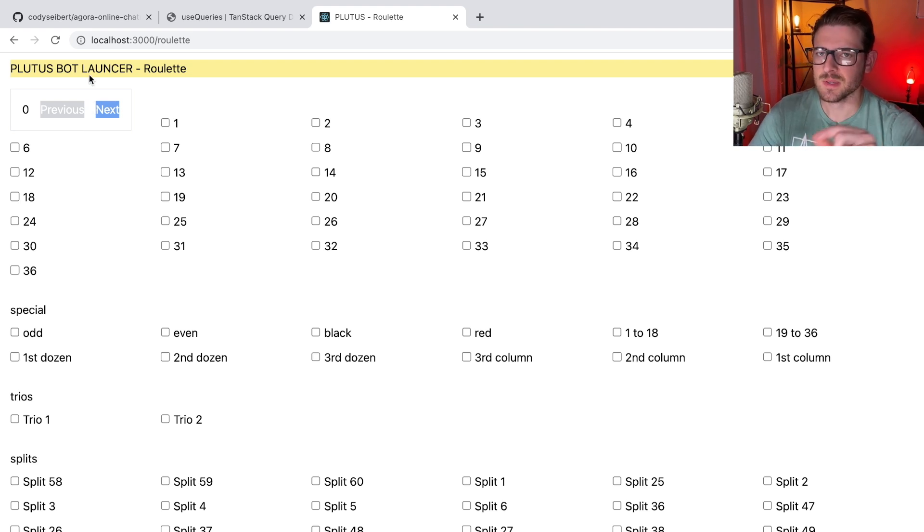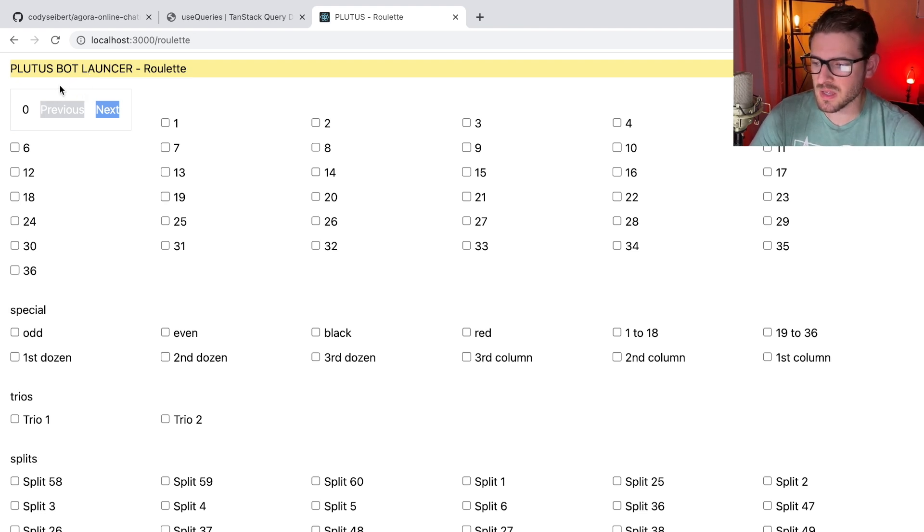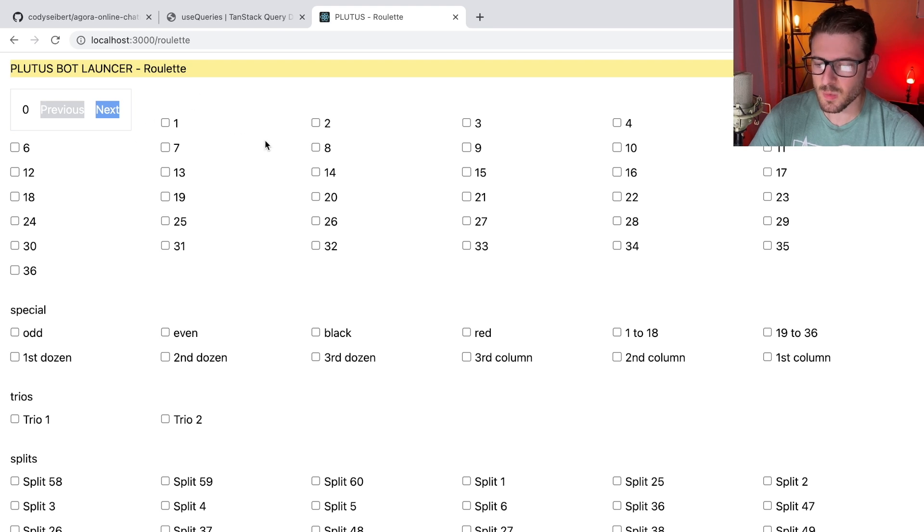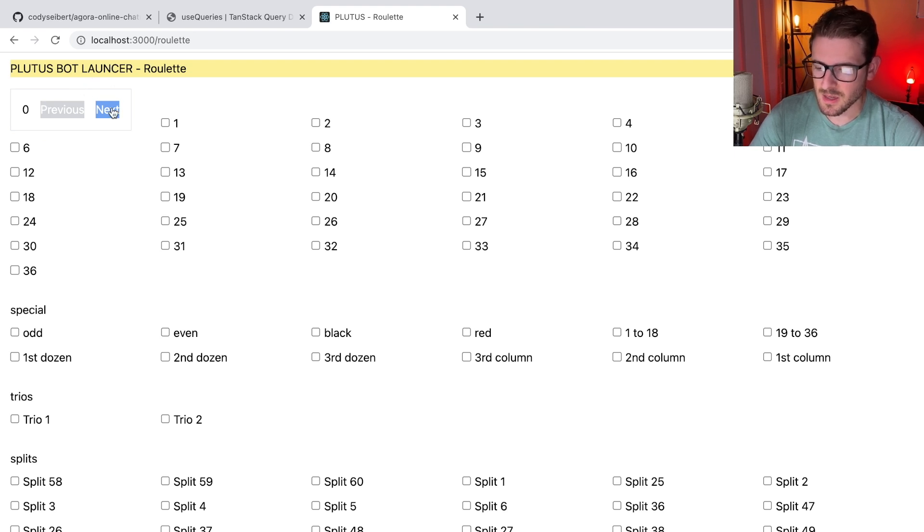You want to walk the user through how to use your application. In this case, what my user wanted help with, what my friend wanted help with, was how do you build this in React? So I wanted to show him how I did it and kind of walk him through the code.